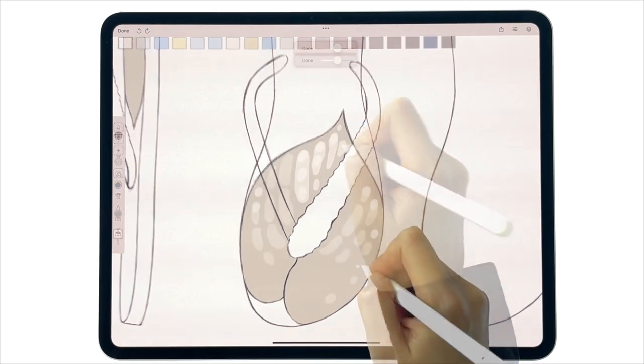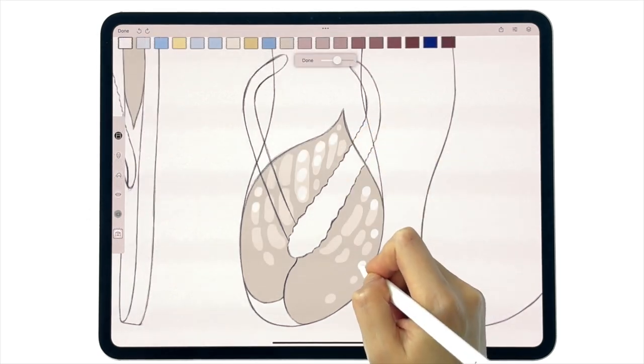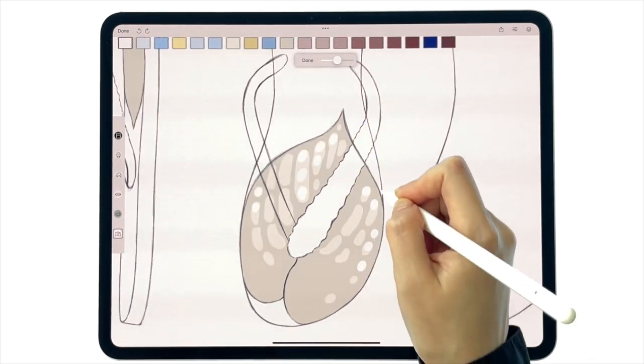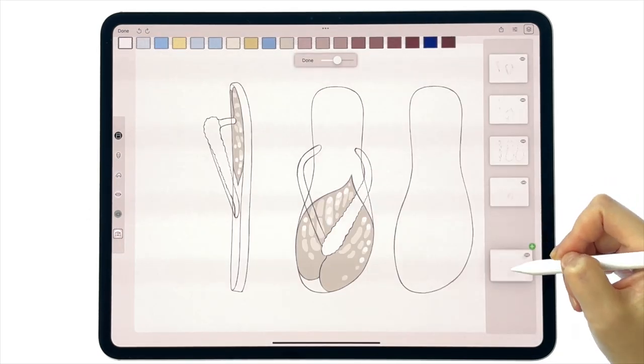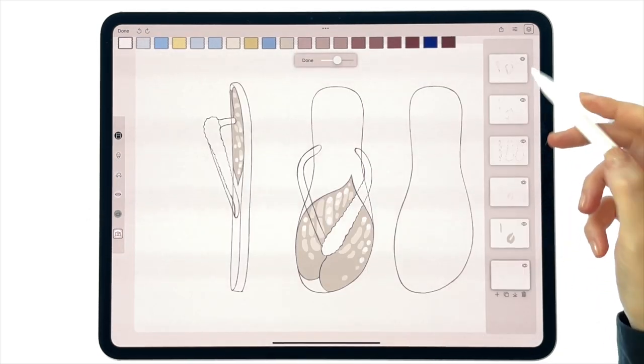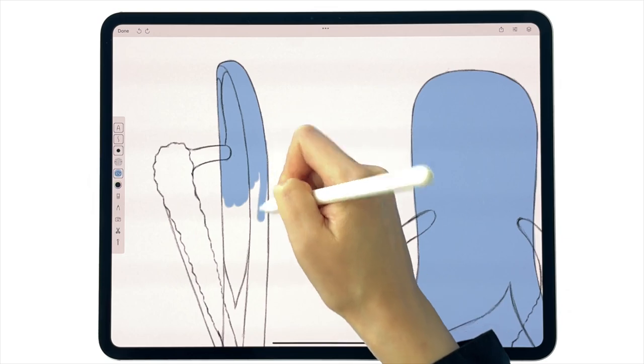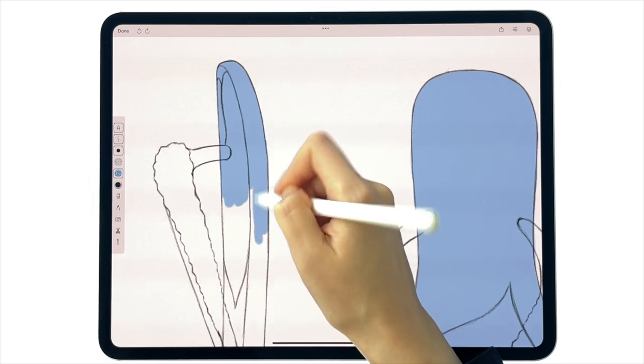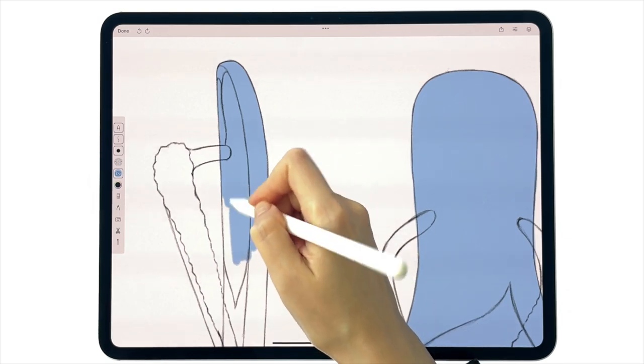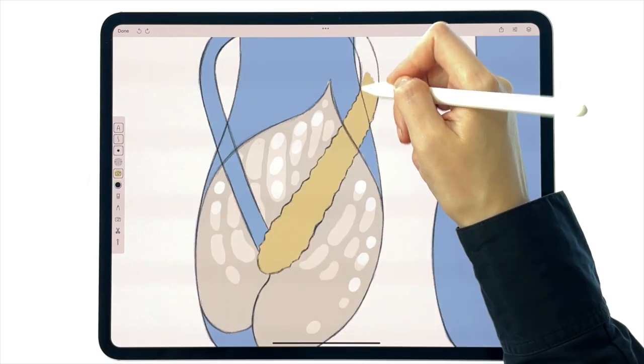Here's an important tip: create a new layer for every color you add to the design. This will make edits easier and convenient for changing colors in the future.